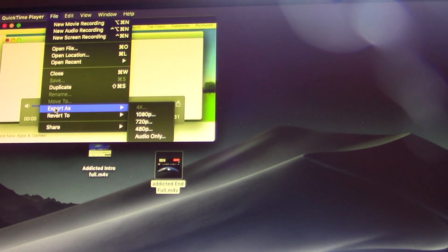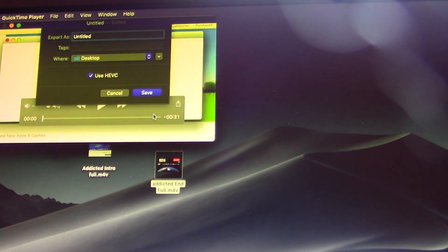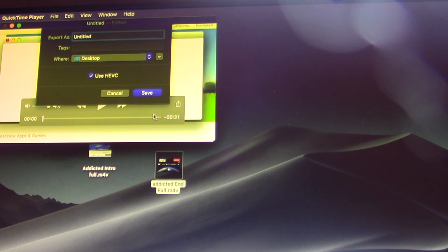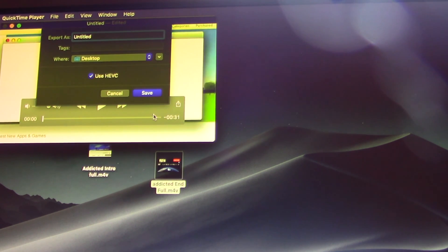go to File, then down to Export. Choose the resolution you need, name it, and click Save.